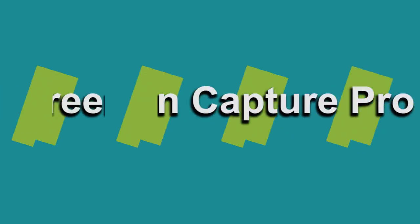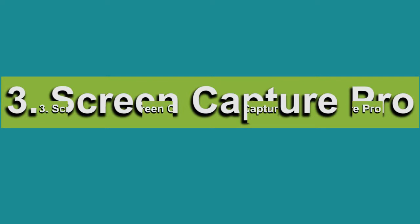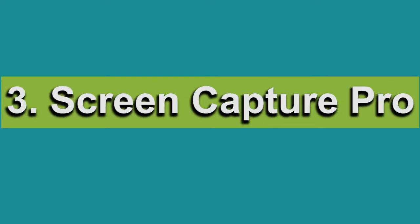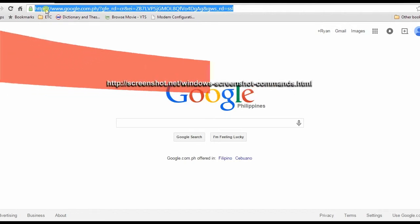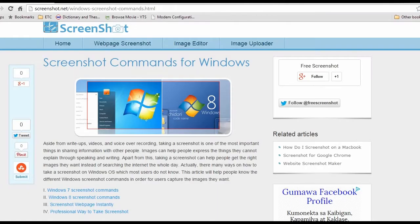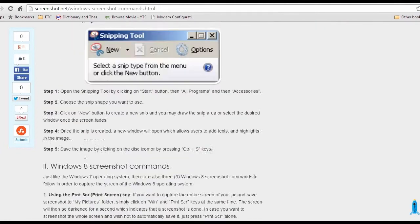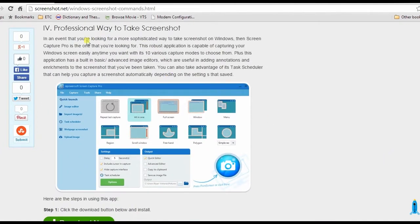For the third method, I will take a screenshot professionally using Screen Capture Pro. To use this program, go to this page, scroll down and click the Screen Capture Pro download button and install.